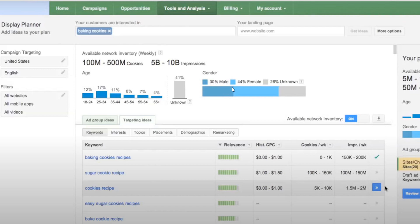Recently I've been making videos about Google Display Ads and the Google Display Network, and one of the questions I've gotten a few times is where did the Google Display Planner go? It used to be its own tool in Google AdWords. You could enter a keyword, your landing page, and they would give you keywords, interests, topics, placements, demographics, and there was even a remarketing tab to give you different targeting ideas.